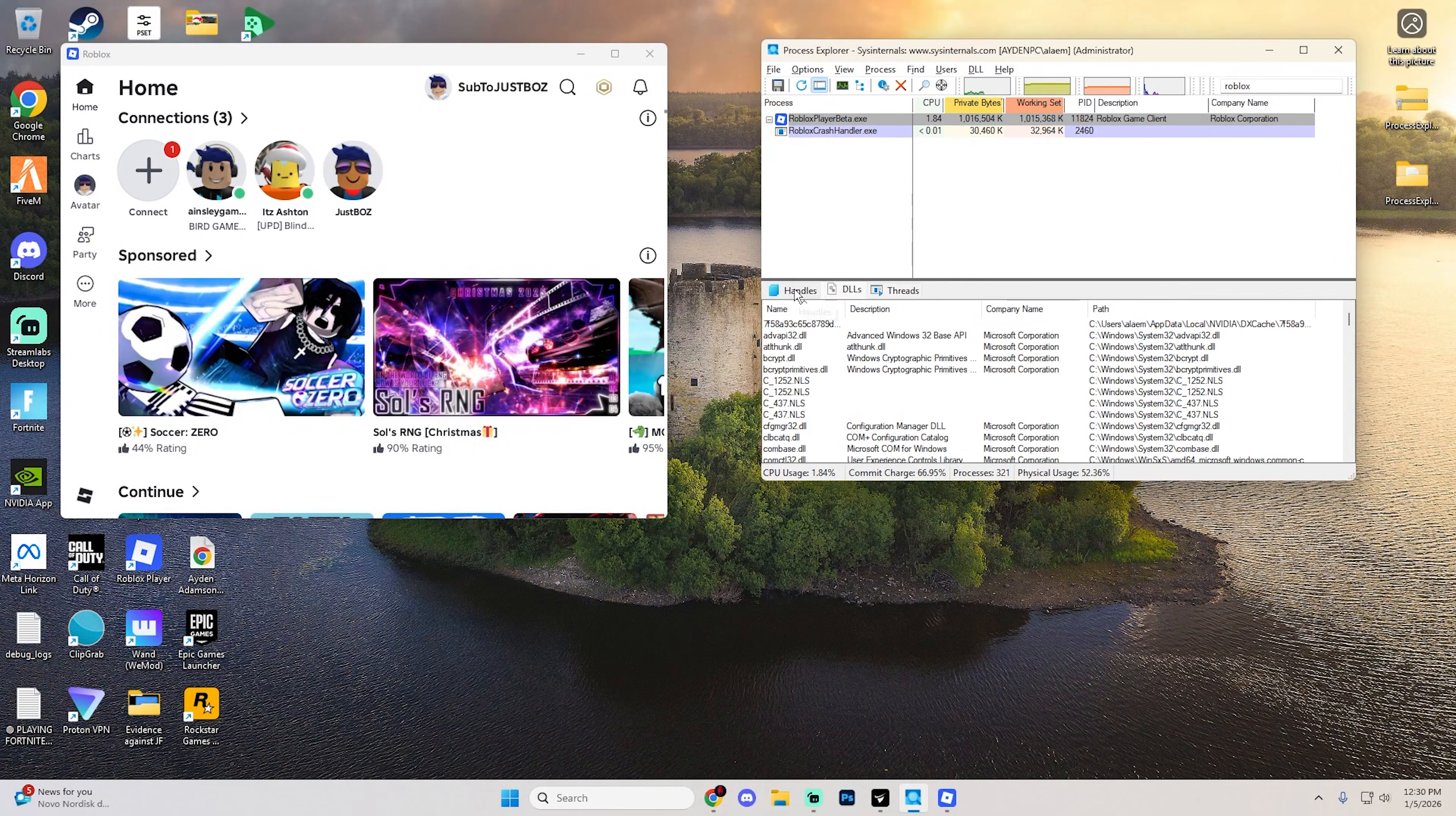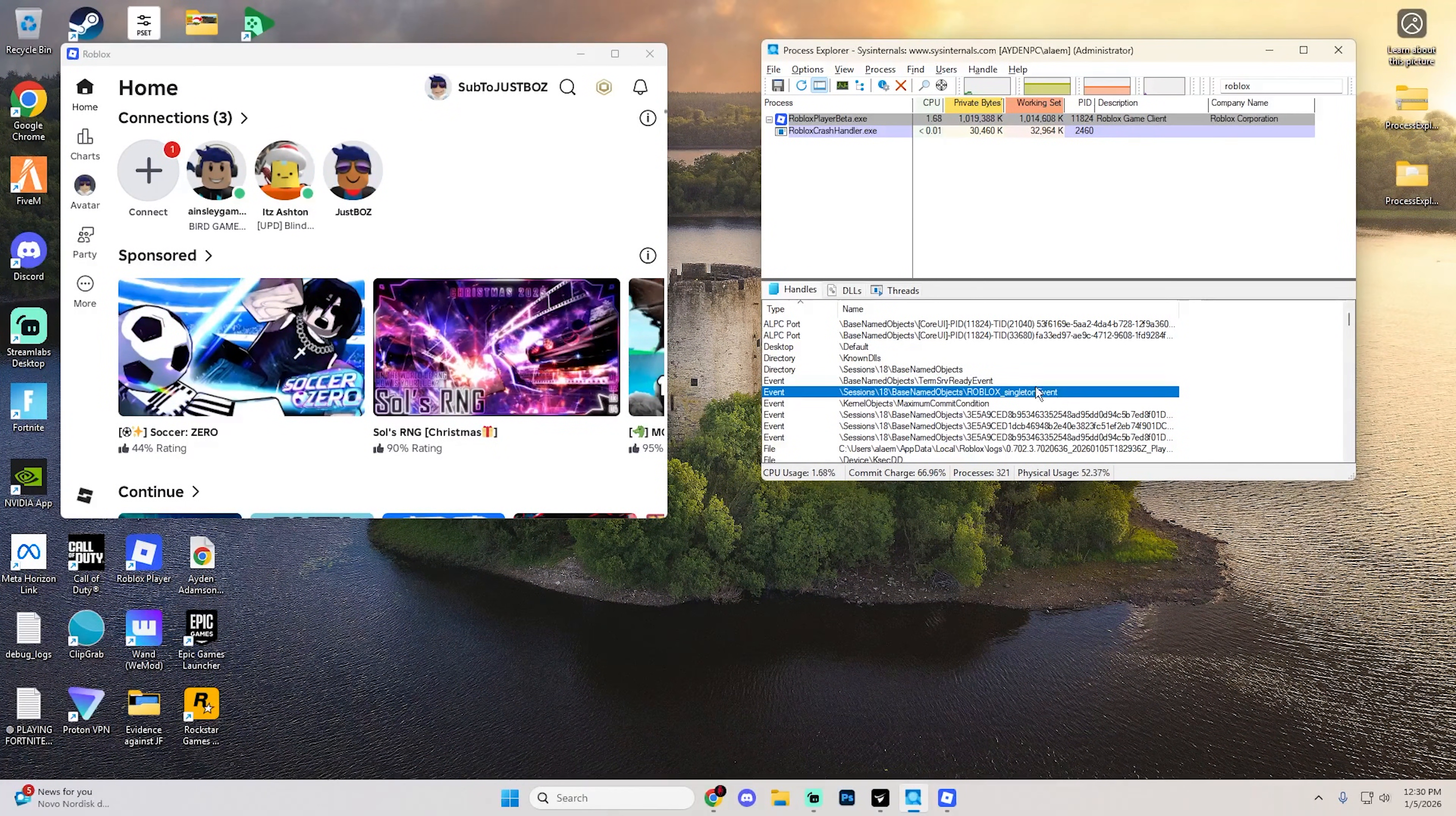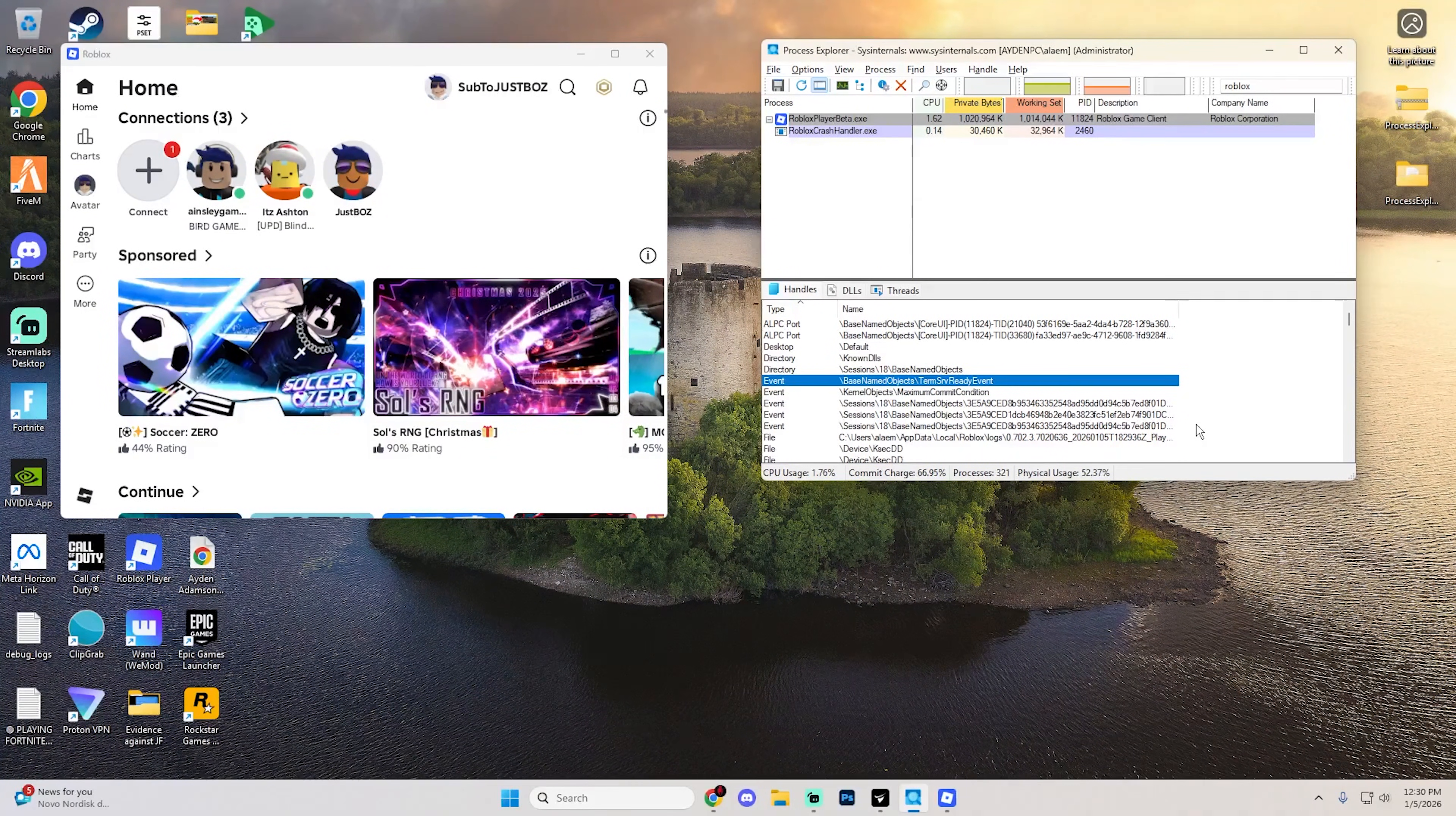Now select handles and scroll down. You're looking for the event tabs, specifically the event that says underscore singleton event at the very end. Once you find this, right-click on it and hit close handle, hit yes, and it will glow red and then disappear.